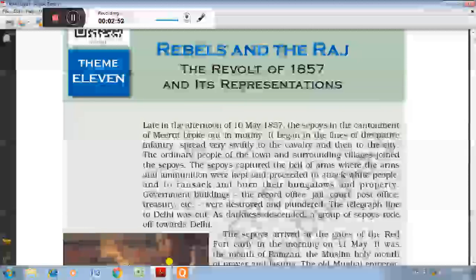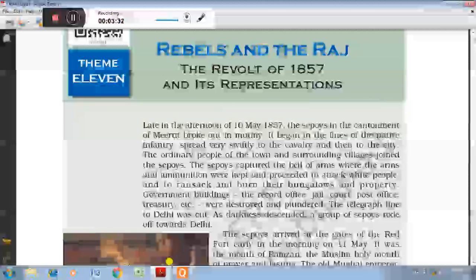POLITICAL CAUSES: The subsidiary alliance of Lord Wellesley and the Doctrine of Lapse enforced by Lord Dalhousie generated a sense of discontentment and dissatisfaction among all the Indians. The pension of Nana Sahab was stopped, due to which he turned against the British. The Rani of Jhansi was not permitted to adopt a son, so she was also against the British. The Zamindars and chiefs were also against the British because their land had been snatched by the British officials and rulers.